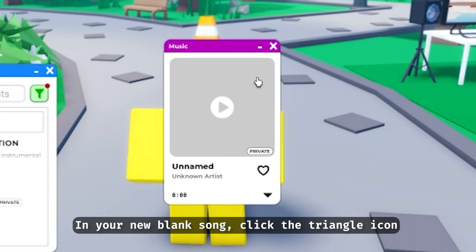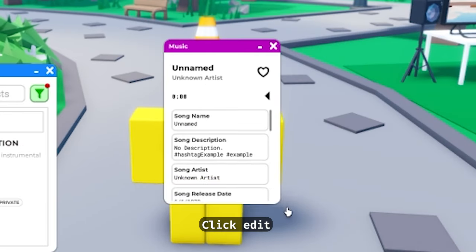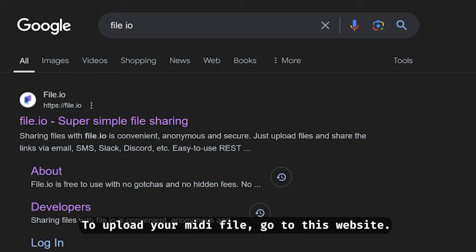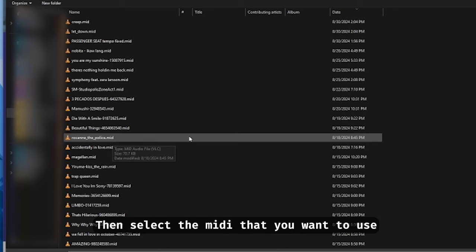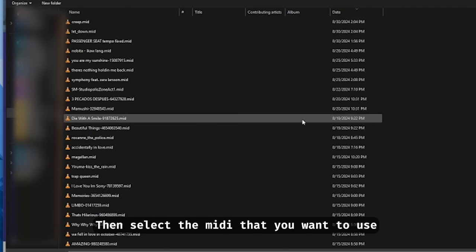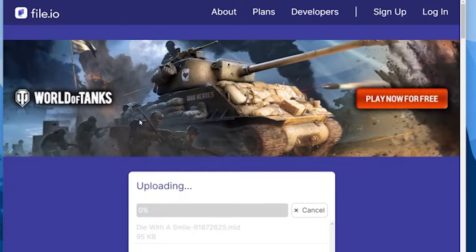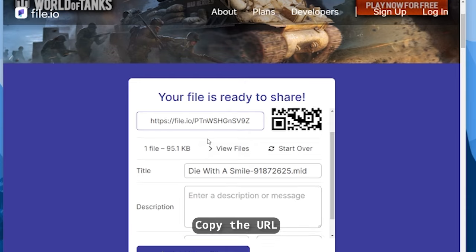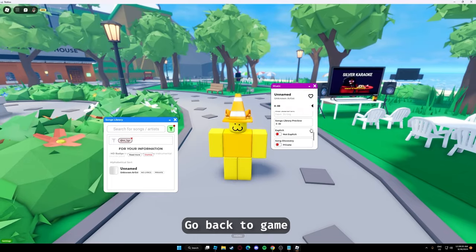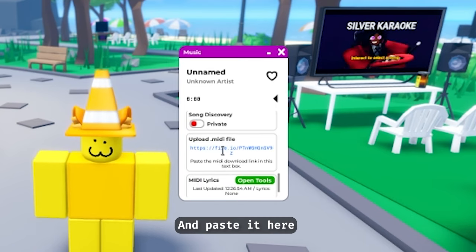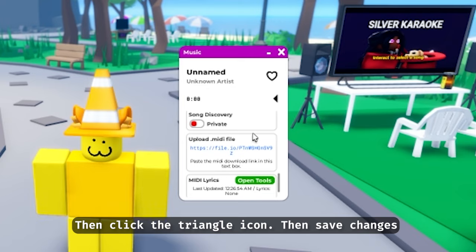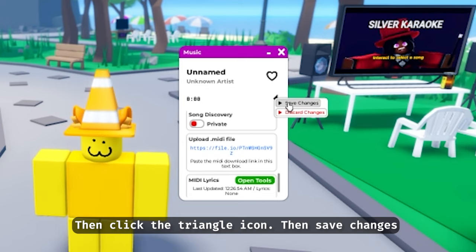In your new blank song, click the triangle icon, click edit to upload your MIDI file, and go to this website. Click 'Upload Files', then select the MIDI that you want to use. Copy the URL, go back to the game, click upload, paste it there, then click the triangle icon and save changes.